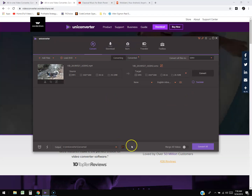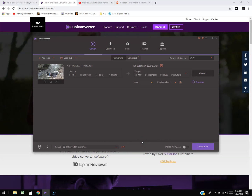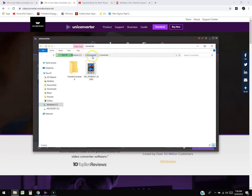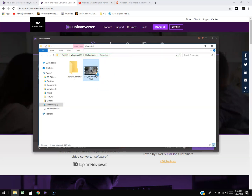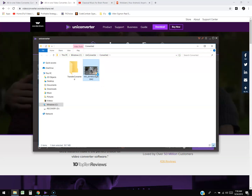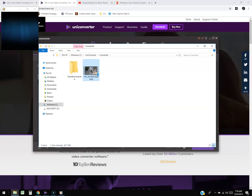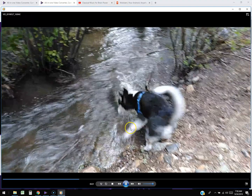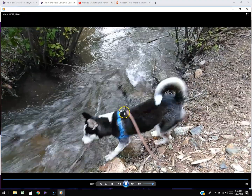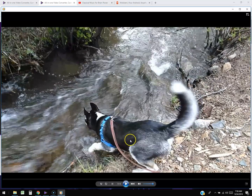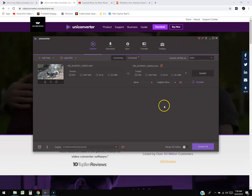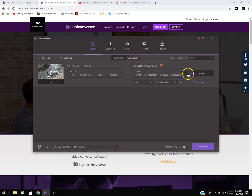Once you're done converting, click on the little folder at the bottom — it will open where the file is saved. It's under the C drive, under UniConverter > Converted. Let's go ahead and play it to make sure it works. It's starting up... and there it is. I do notice it looks a little pixelated — the quality with WMV went down a little bit, and it only converted a third of the video.